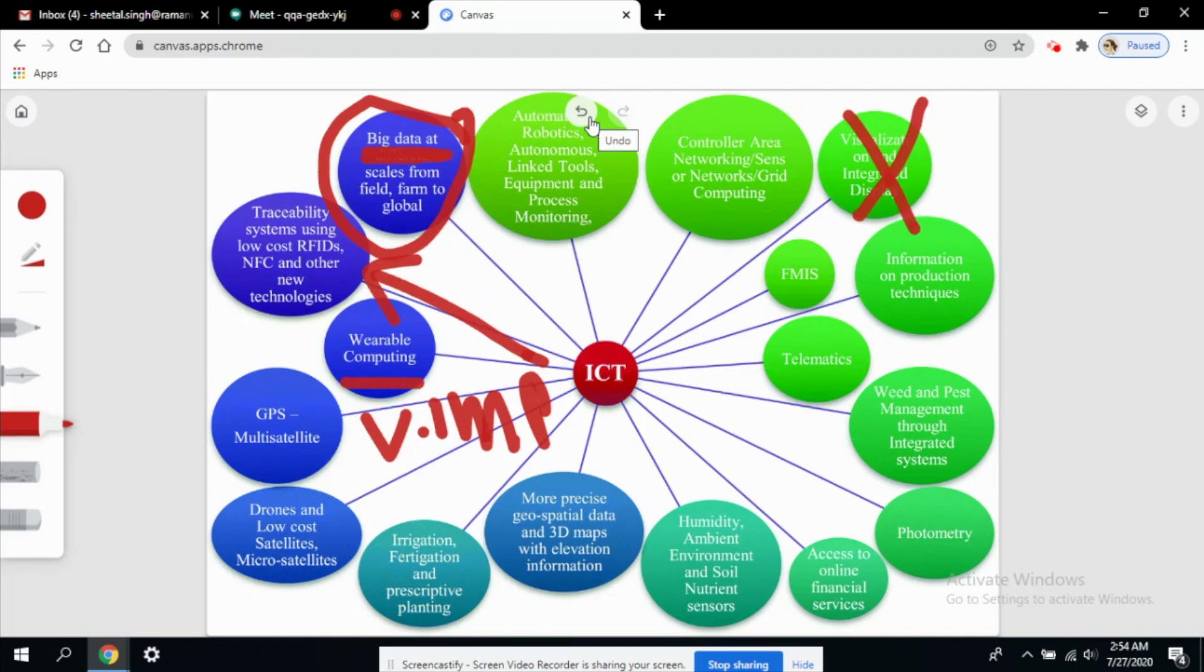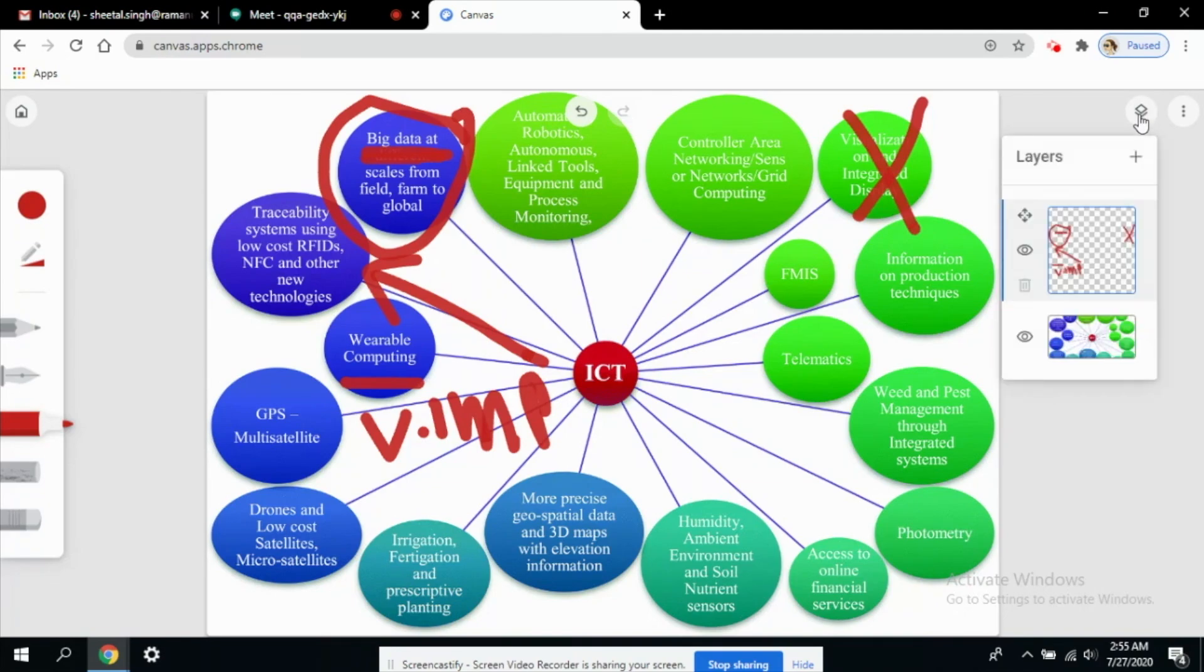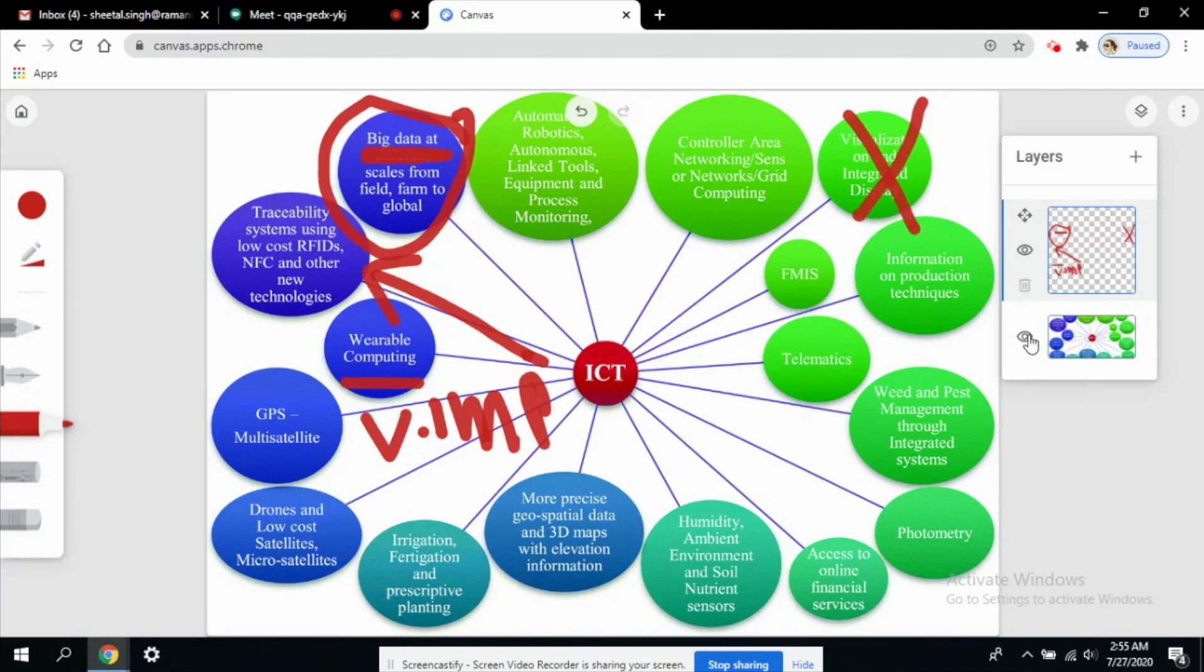Or you can just select the layers. You can see here the two layers: one is showing whatever I have written on the content and the other one is showing the image.